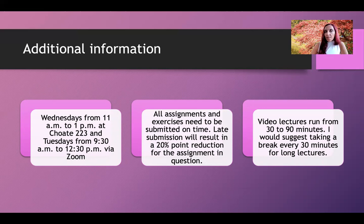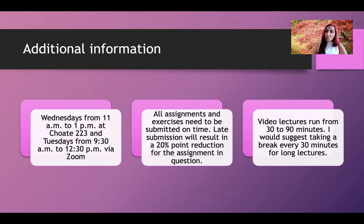All assignments and exercises need to be submitted on time. Late submission will result in a 20-point grade reduction for that particular assignment, so please try to submit everything on time.